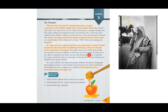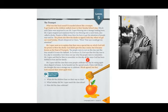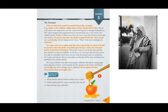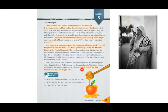Mr. Lopez went on to explain that there was a special day on which God told the priests to blow the shofar. God didn't give this day a name but it became known as the Feast of Trumpets. The people were to rest on this day just like they would if it were the Sabbath. In Leviticus 23, God says that this day was to be a day to remember, but it does not say what the people were to remember. Mr. Lopez told the class that some people celebrate this day by eating apple slices dipped in honey.